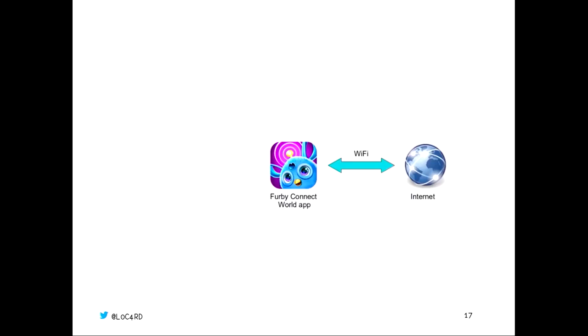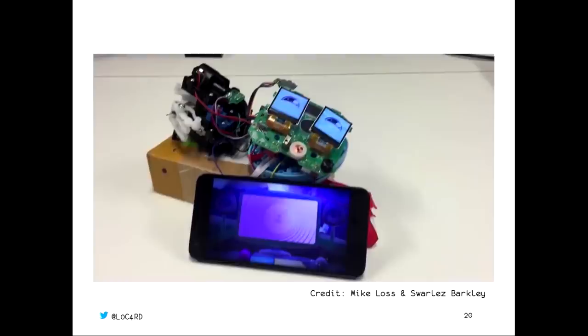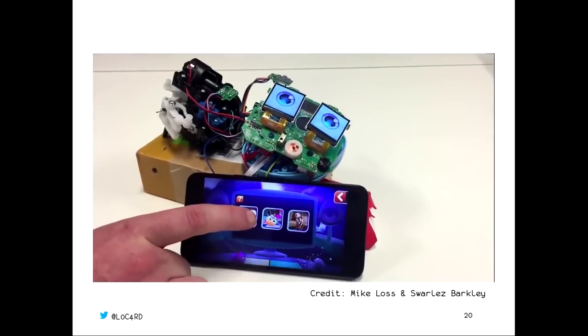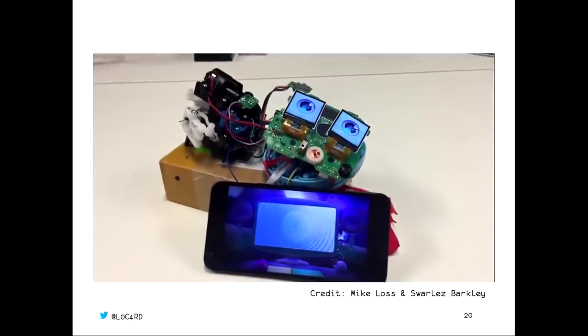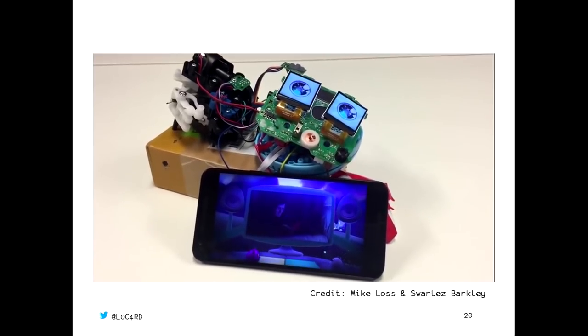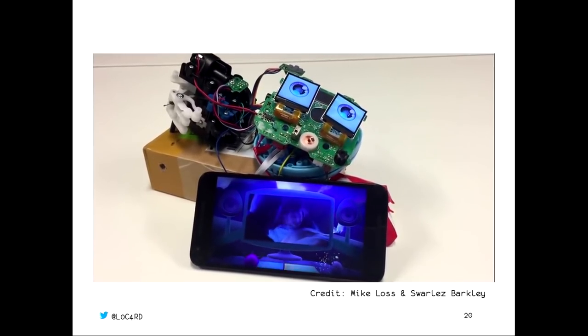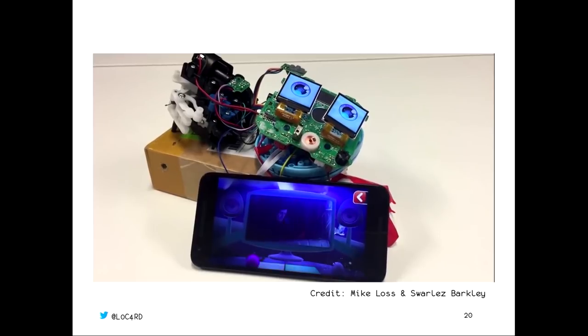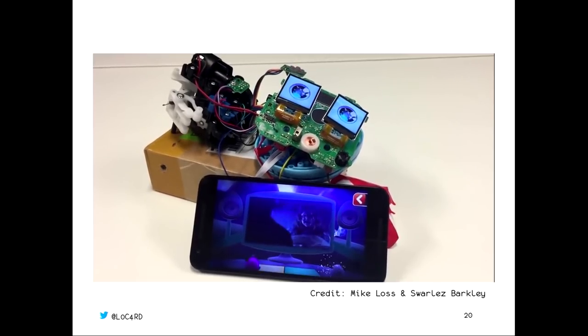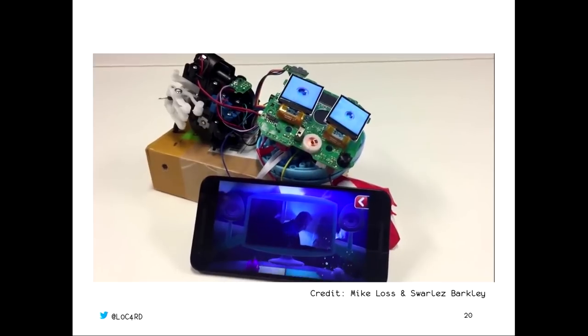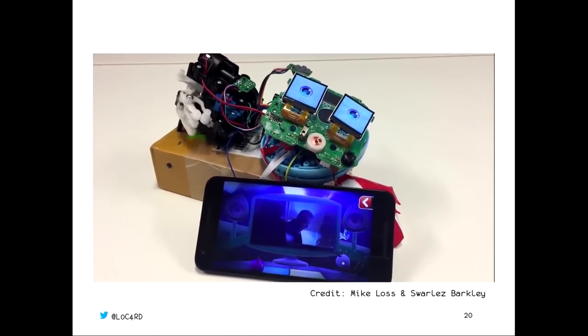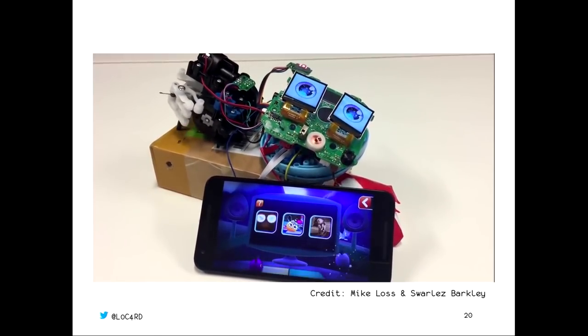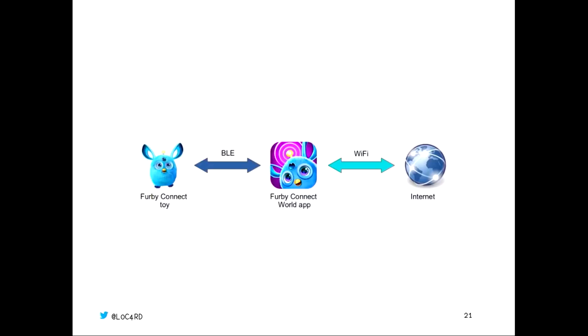So how does that work? Your Furby Connect World app will connect over to the Internet by your Wi-Fi connection or maybe 3G connection, and it will talk to the Hasbro servers which are all hosted on Amazon Web Services. At the local end, it will connect you to your Furby with Bluetooth Low Energy, BLE. Some work has been done looking at that Wi-Fi connection already. Two very talented Australians called Mike Loss and Swalz Barkley did some work man-in-the-middling that Wi-Fi connection, and they were able to inject their own video. You can see here, this is a Furby playing The Exorcist, which is great. This video is up on their GitHub, so please check it out in your own time.